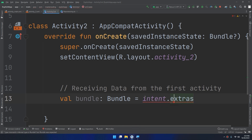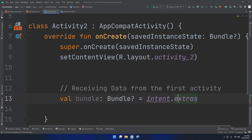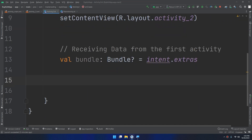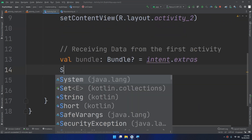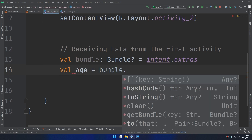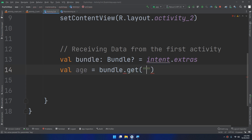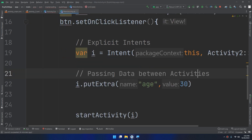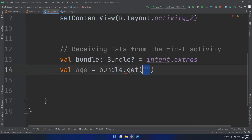I assign the bundle from the intent extras. Then to get the age, I create 'val age = bundle.getInt("age")' — the key is case-sensitive, so it's very important to copy it exactly as written. I paste the key here to retrieve the correct value.